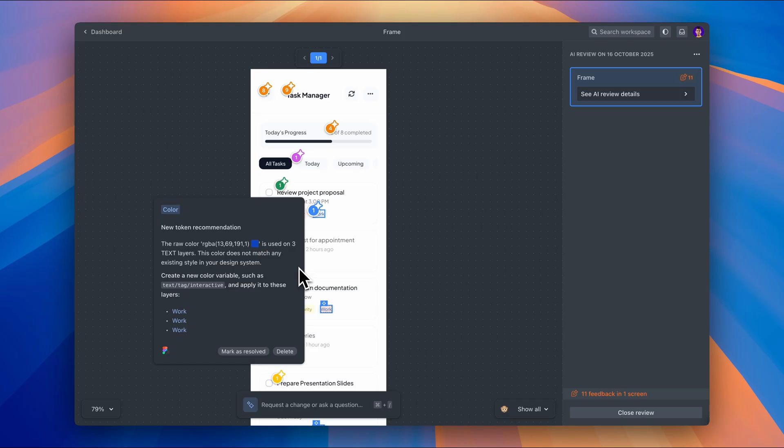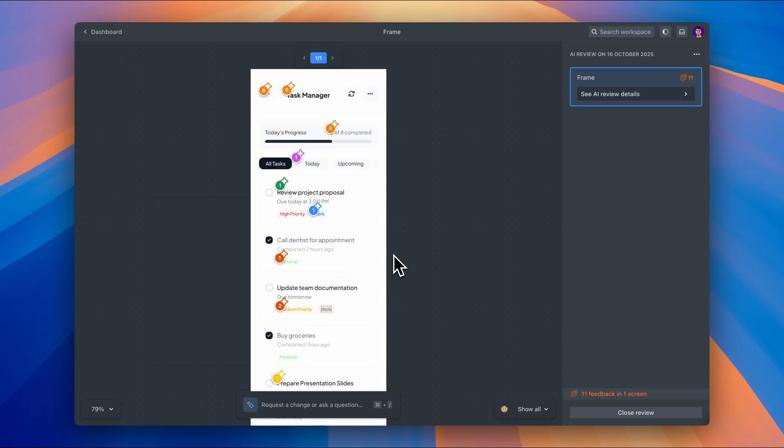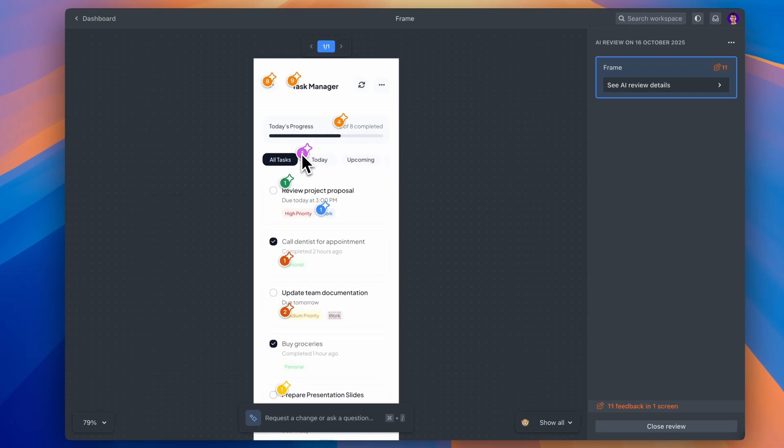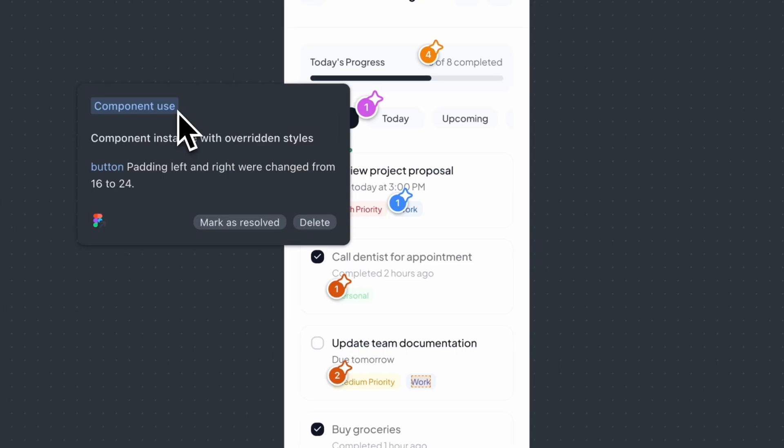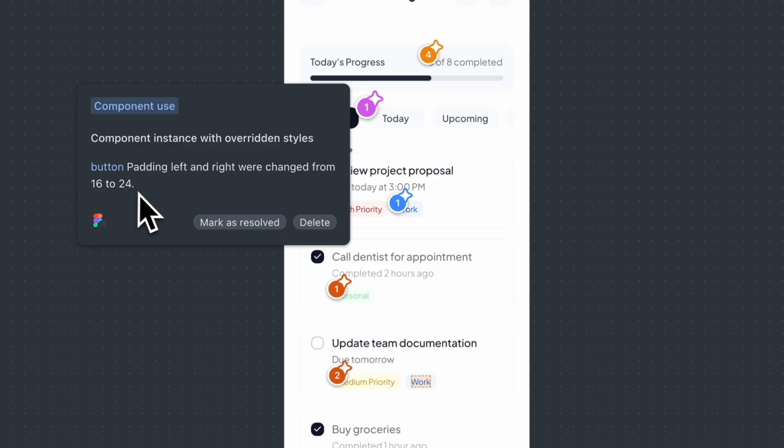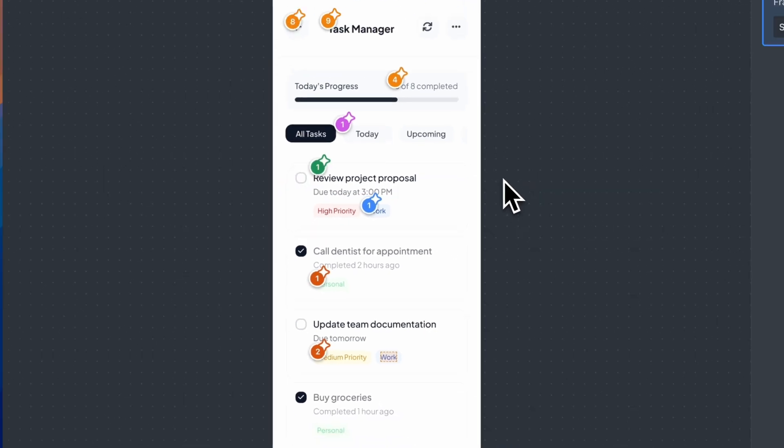Next one, component override. This is interesting. I modified the padding on this button component and Zeppelin's flagging it because it's different from the base component in my library. This kind of inconsistency can stick in when you're iterating fast. And it's exactly the type of thing that breaks your design system over time.